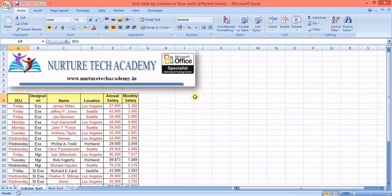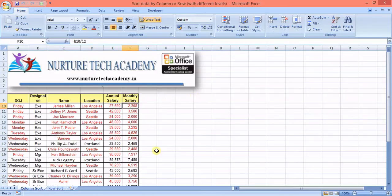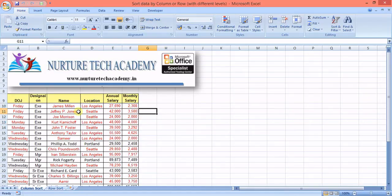We have this data with columns: DOJ (date of joining), designation, name of the employee, location, annual salary, and monthly salary. Now if I want to sort it, let's say I want to sort by location.